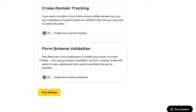I leave form schema validation off because if someone is filling out a form I set up, I don't want to worry about whether I set up a custom field to accept the information they're putting in. I just want whatever information I ask for in that form to get pulled directly into Drip and set up automatically. So I leave this one off and click save settings.